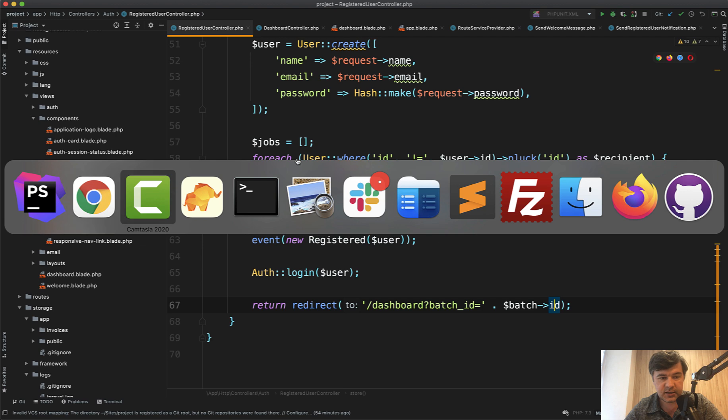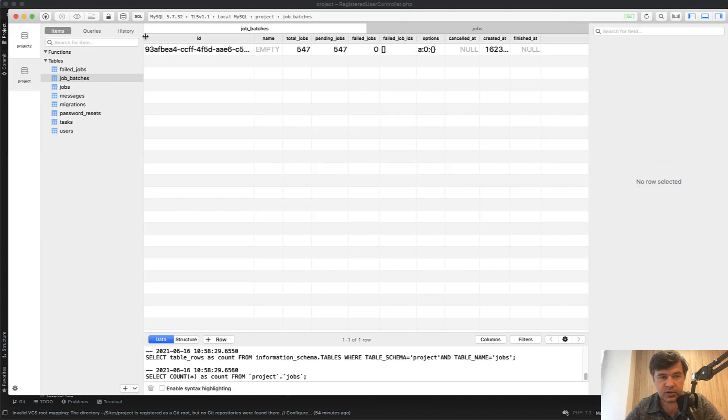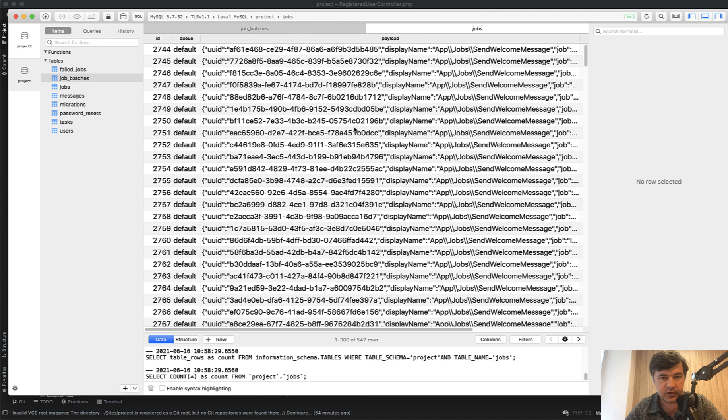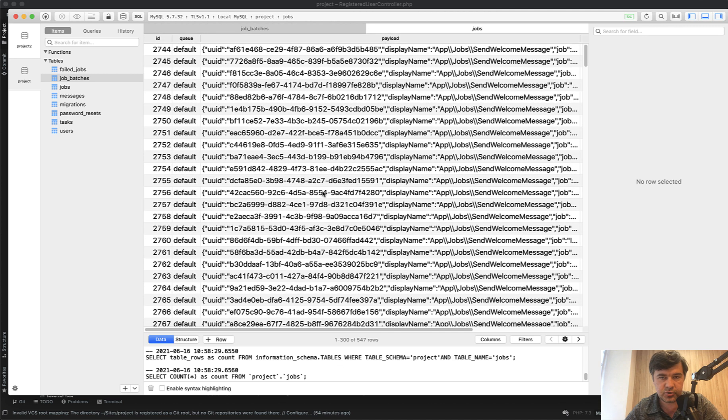And what is batch ID? In the database if we refresh the job batches table we have one record with 547 jobs pending. For now nothing failed. And all of those are inside of the jobs table. So 547 rows as it should be.